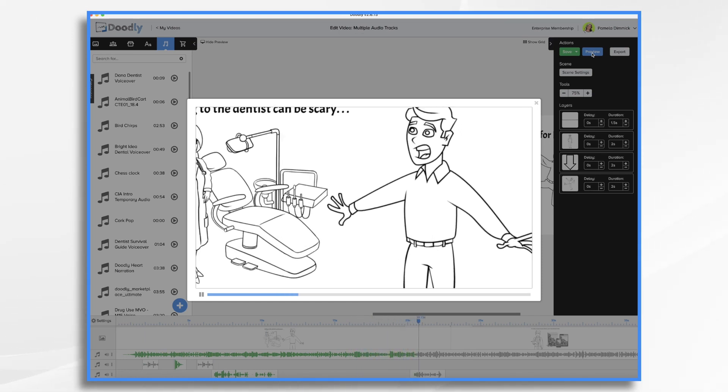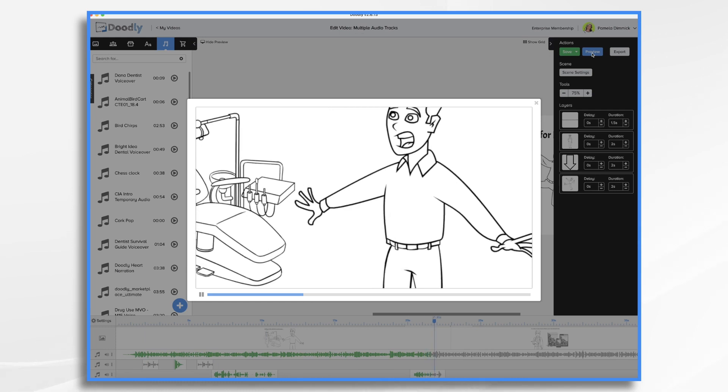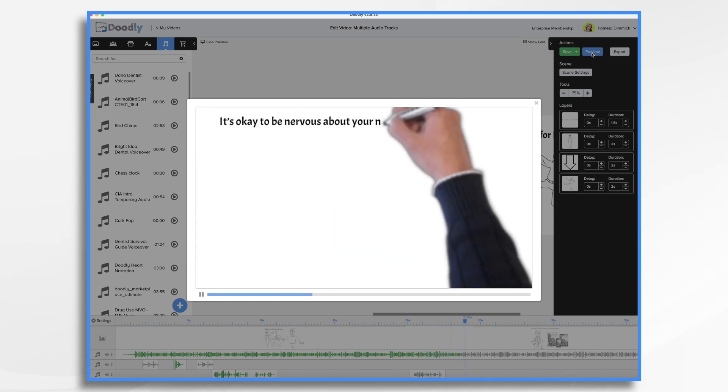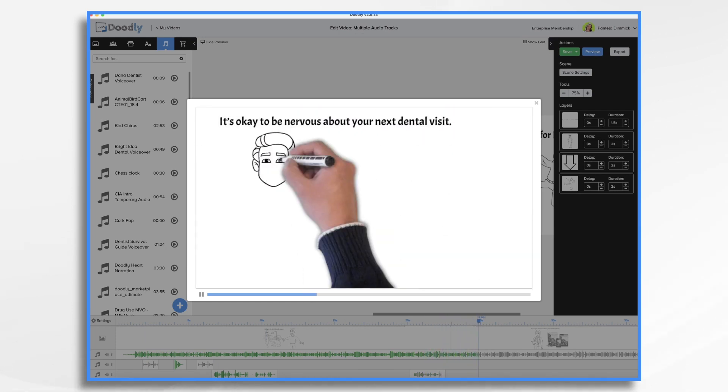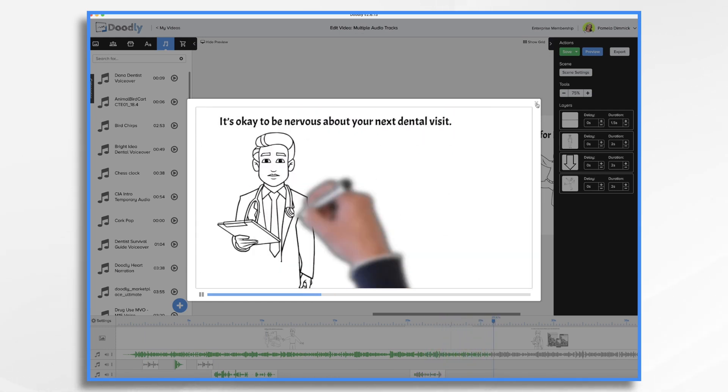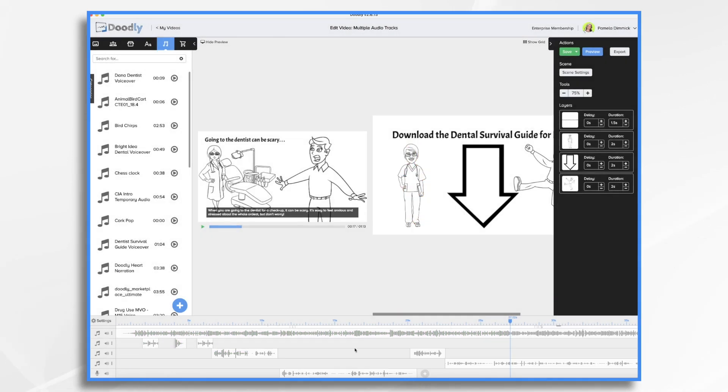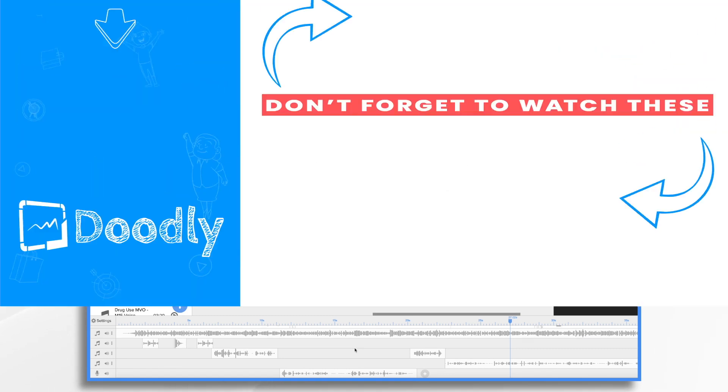It's okay to be nervous about your next dental visit. The dental visit survival guide. And that's the basics of working with multiple audio tracks in Doodly. Thanks for watching.